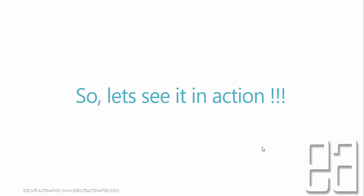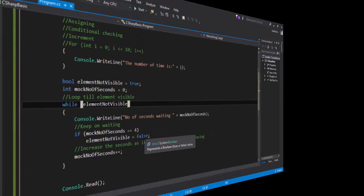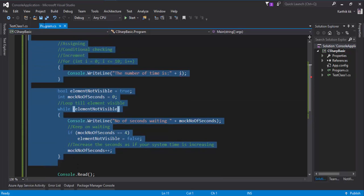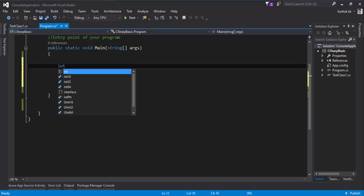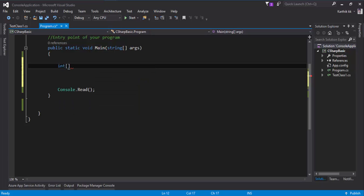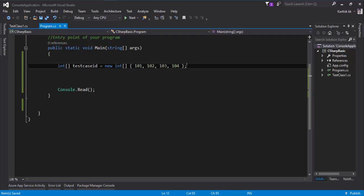Let's see this in action. I'm going to flip to Visual Studio. This is the same code from our previous video, so I'll clear it out. Now I'm going to create an integer array. To create an array, use the type followed by square brackets: int[] testCase = new int[] { 101, 102, 103, 104 } and end with a semicolon.